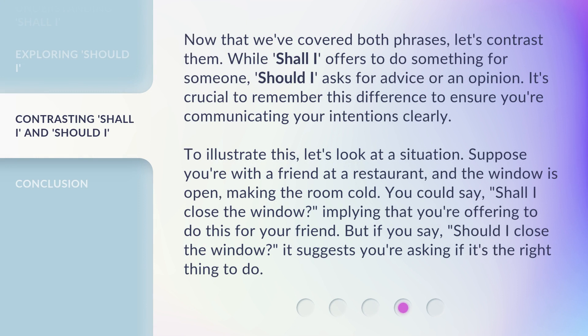Now that we've covered both phrases, let's contrast them. While 'Shall I' offers to do something for someone, 'Should I' asks for advice or an opinion. It's crucial to remember this difference to ensure you're communicating your intentions clearly. To illustrate this, let's look at a situation.